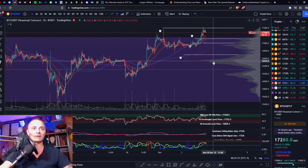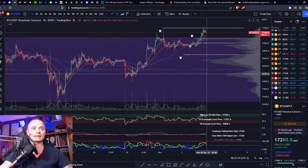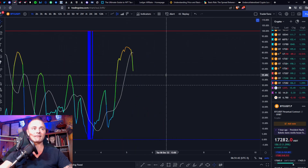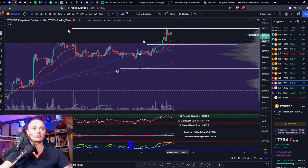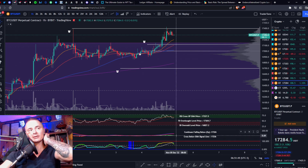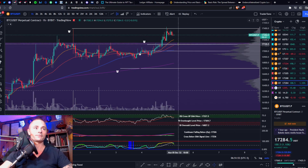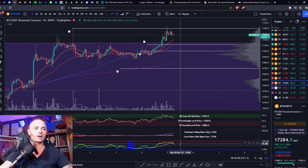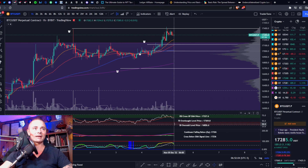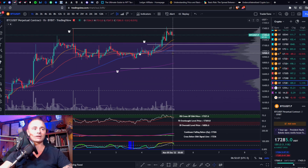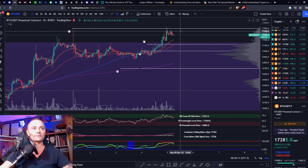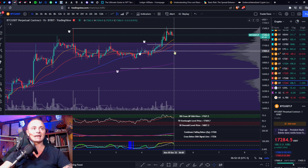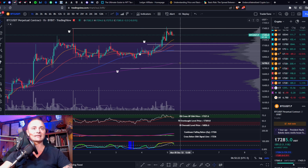If that zero line cross happens, things are gonna get really bad because that means we're already breaking down. 16,300 is right at the middle of this range. The BBWP has crossed its moving average to the downside, but I would expect the volatility to continue as soon as it crosses that moving average to the upside again. If we start heading down, that's going to increase volatility. First you want to watch your BBWP, then your momentum oscillators, then the price action. If we break 17k, I would expect this to come down to 16,800.